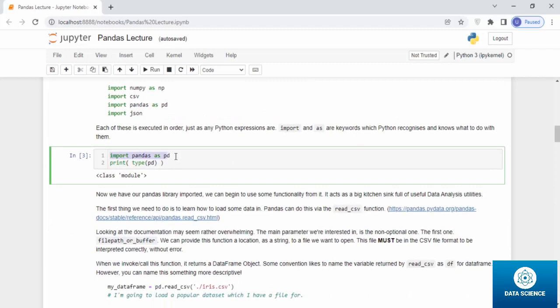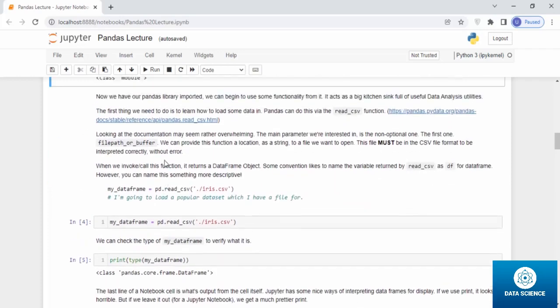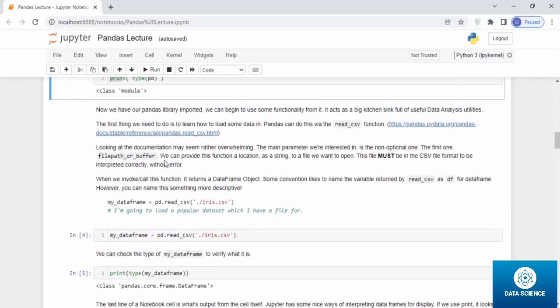So we import pandas as pd and when you print the type of pd, it's a class module. Now we have our pandas library imported. We can begin to use some functionality from it. It acts as a big kitchen sink full of useful data analysis utilities.